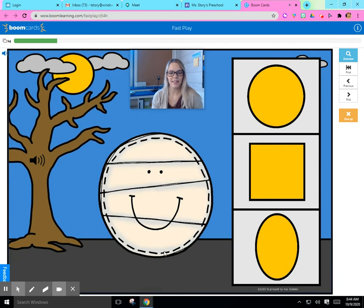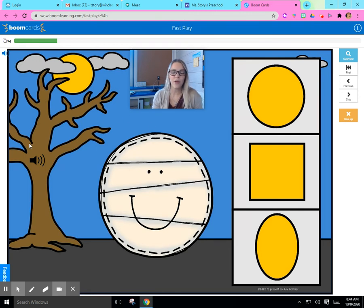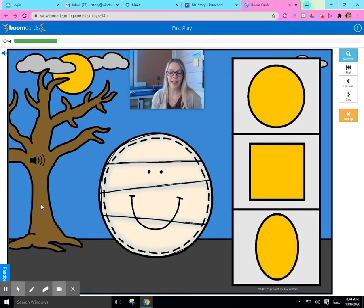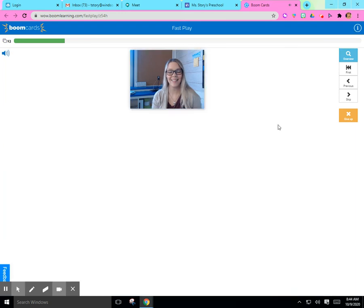This is a circle. Great job — it's a circle. If we want to make sure that we are right, we can click the volume button to check. Circle. We were right. Now let's find the match. Where is the circle? There it is. Wonderful work.